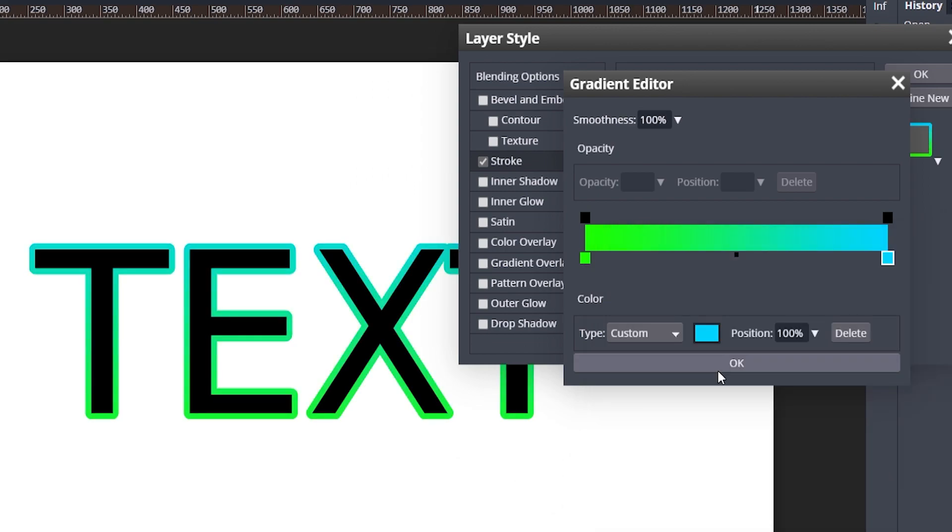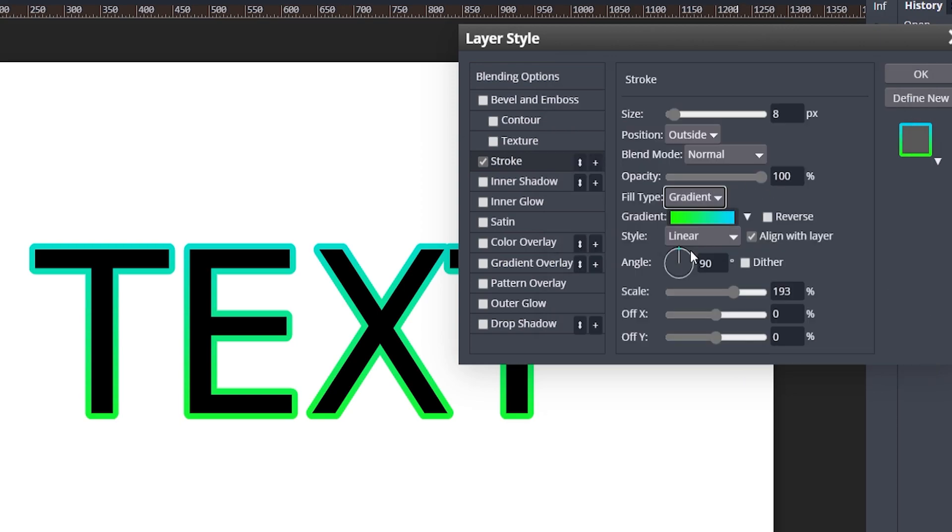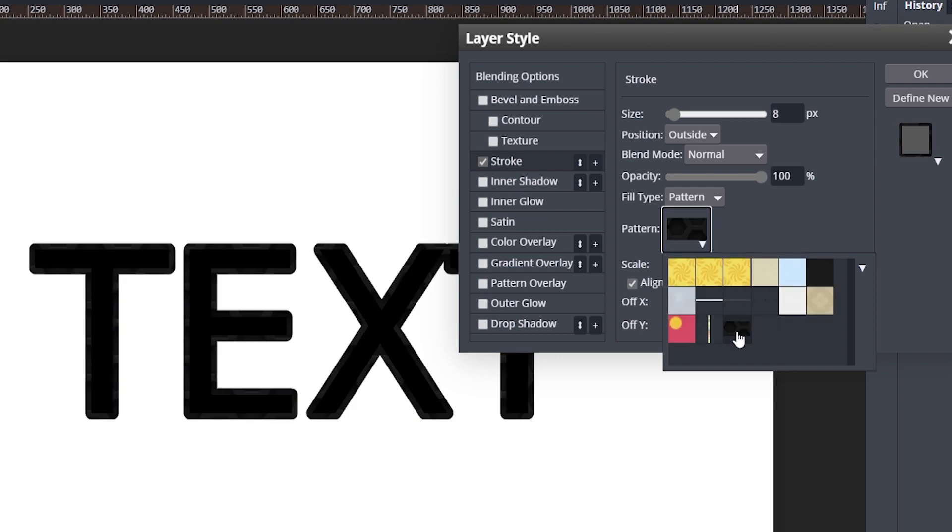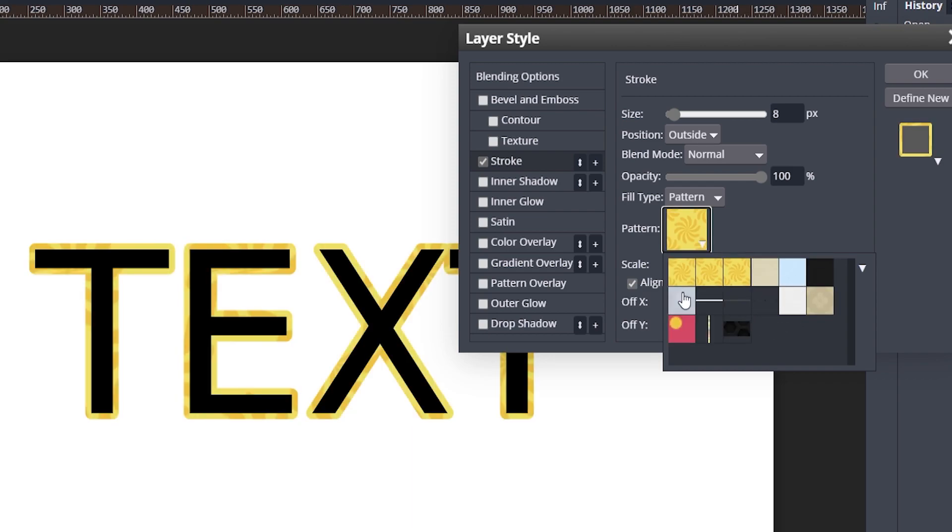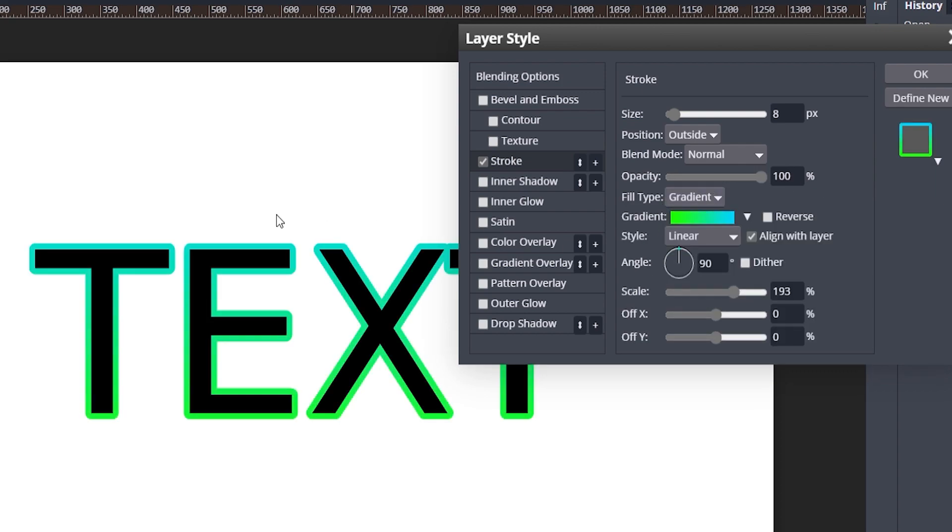And you can even change the fill type to a pattern. So you can see there's a bunch of patterns here, or you can import your own and you can do that if you would like. But I think the gradient is super cool. I really do like that and I'm going to have to use that more.